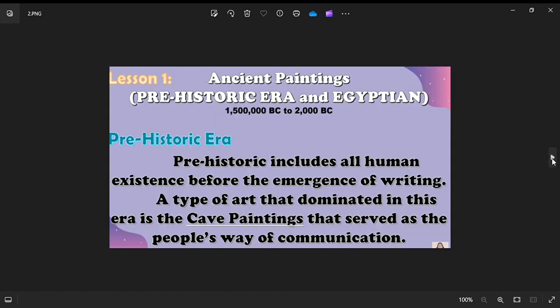Lesson 1 covers ancient paintings of the prehistoric era and Egyptian era, from approximately one million five hundred thousand BC to 2000 BC. The prehistoric era includes all human existence before the emergence of writing. Their art is of interest not only to art historians but also to archaeologists and anthropologists, for whom art is one clue, along with fossils, pollens, and other finds, to understanding earlier human life and culture.